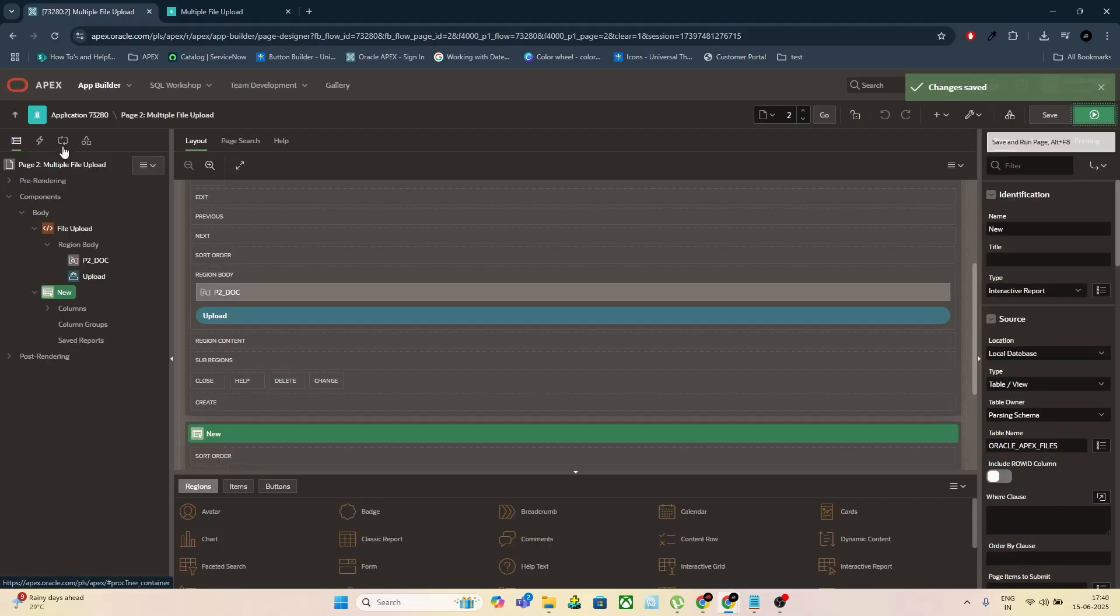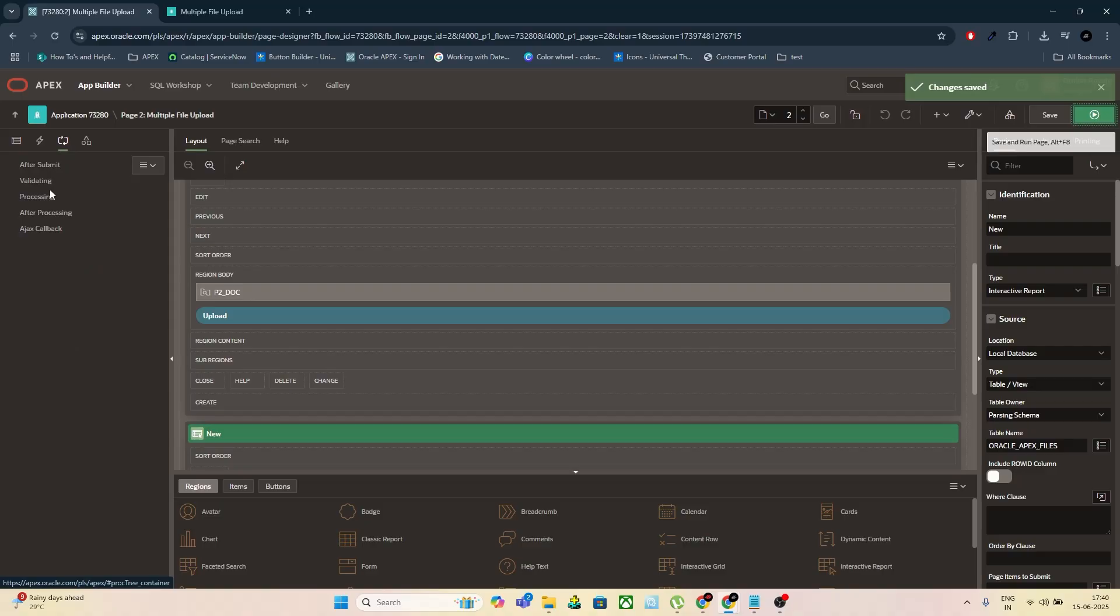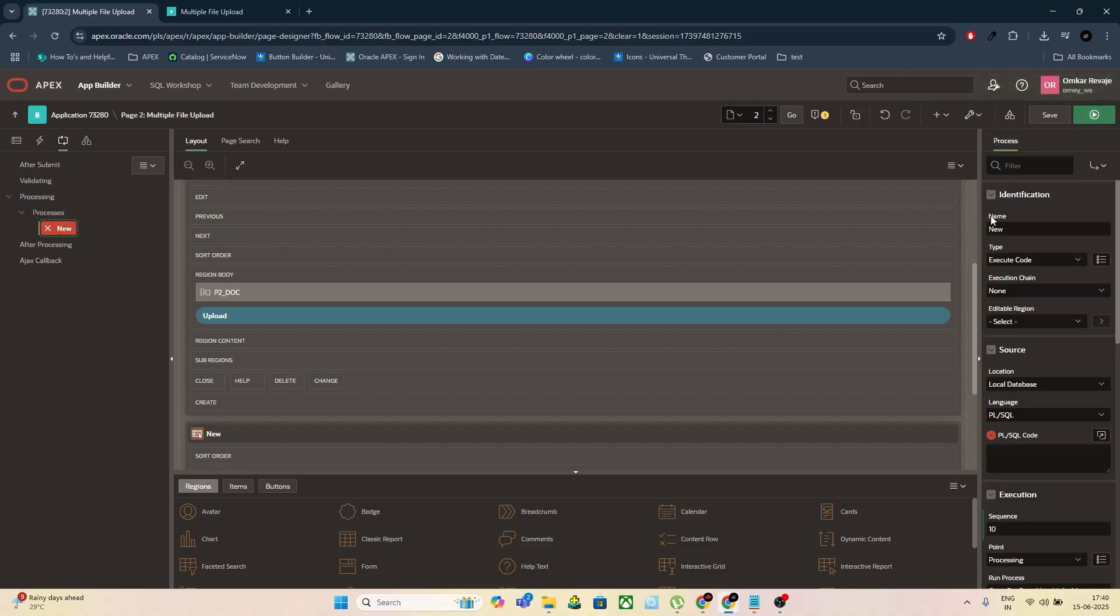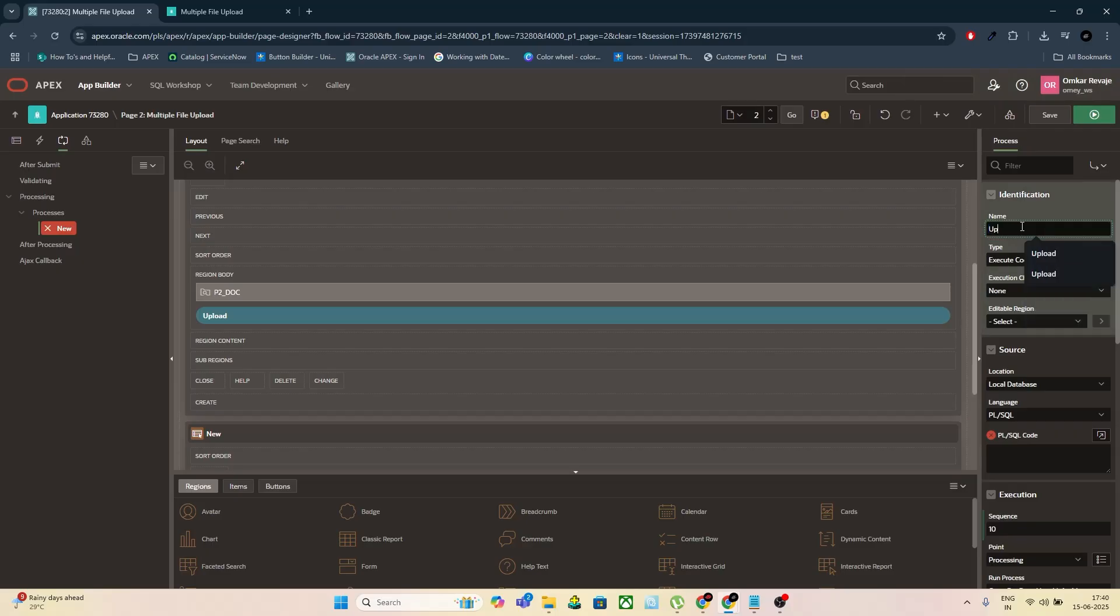Now let's handle the back-end logic. Go to the Processing section. Create a new process and name it Upload files. Set the process type as PL/SQL code. Paste the following PL/SQL code. I'm showing it on the screen now.